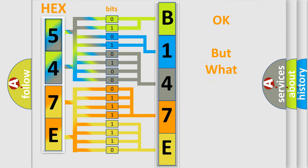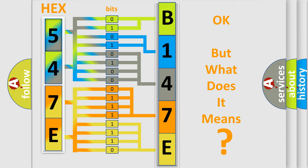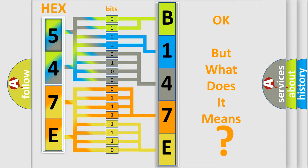The number itself does not make sense to us if we cannot assign information about what it actually expresses. So, what does the diagnostic trouble code B147E interpret specifically for Chrysler car manufacturers?